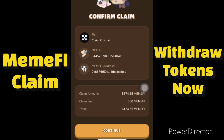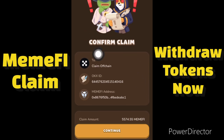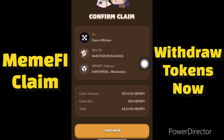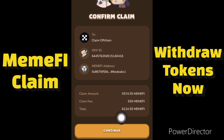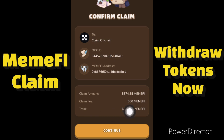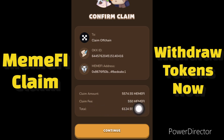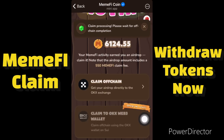It says 'Confirm Claim' — you need to confirm that you are connected to OKX. This is your OKX ID and this is your MemFi address. I'll click Continue to confirm. For this transaction you need to pay a fee — I am paying 550 MemFi as the fee. I'll click Continue and the claim processing is successful.